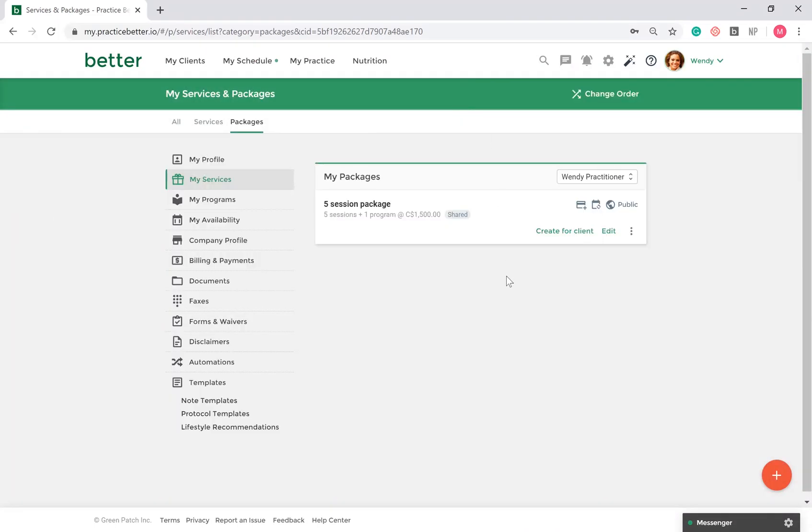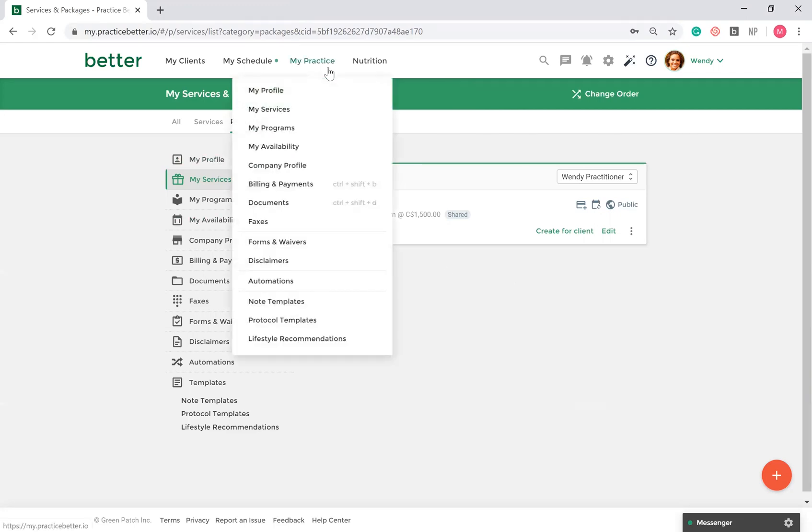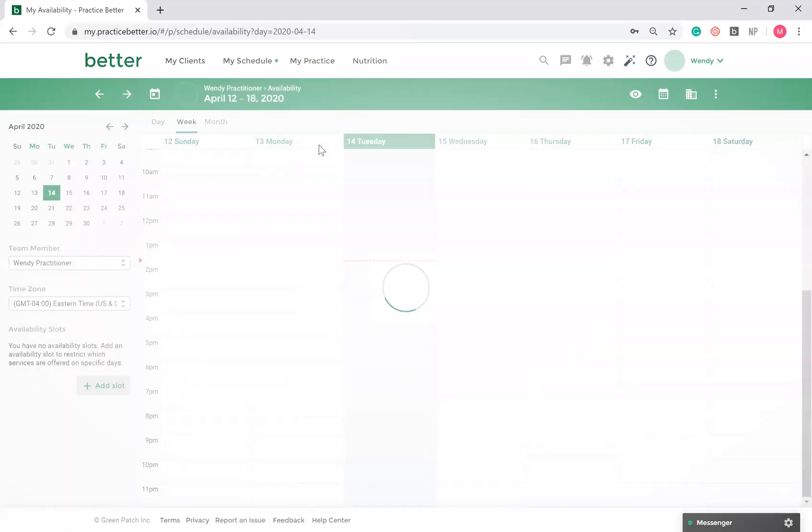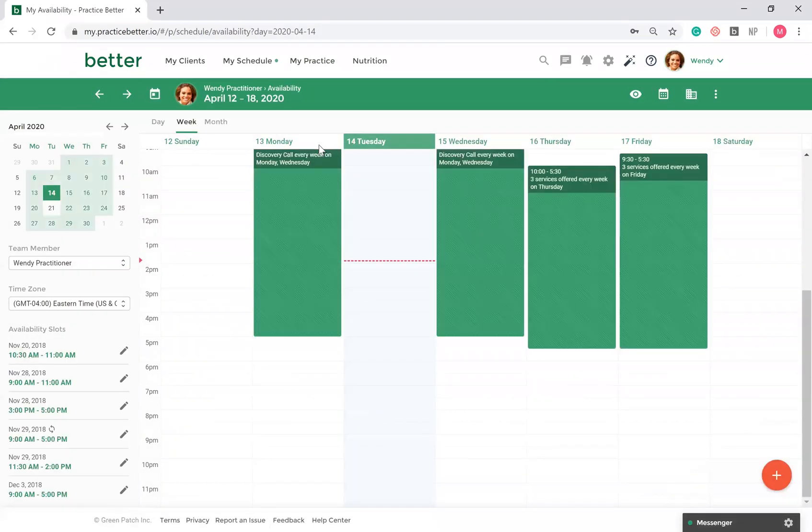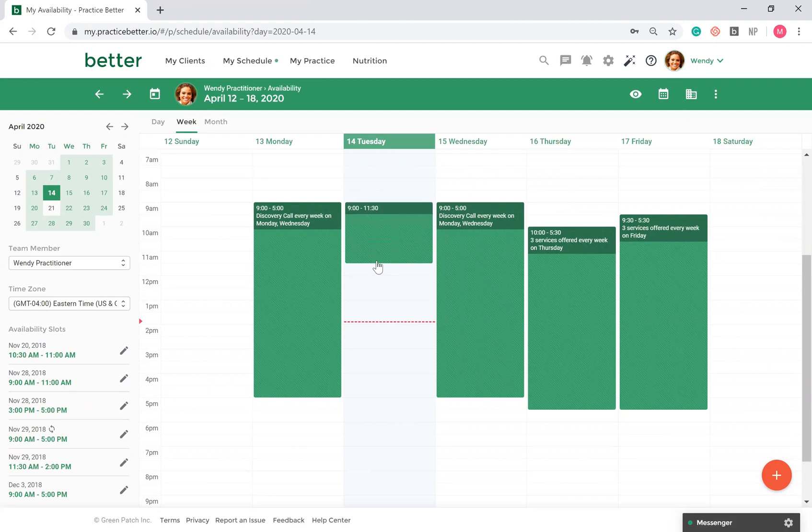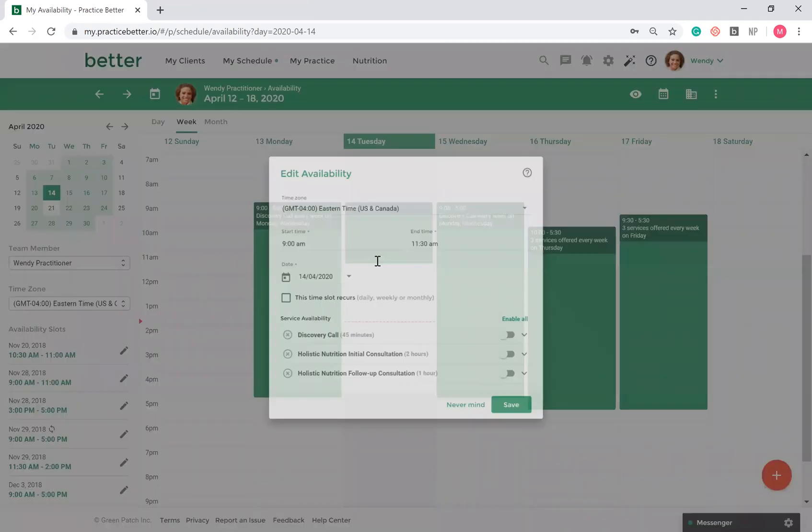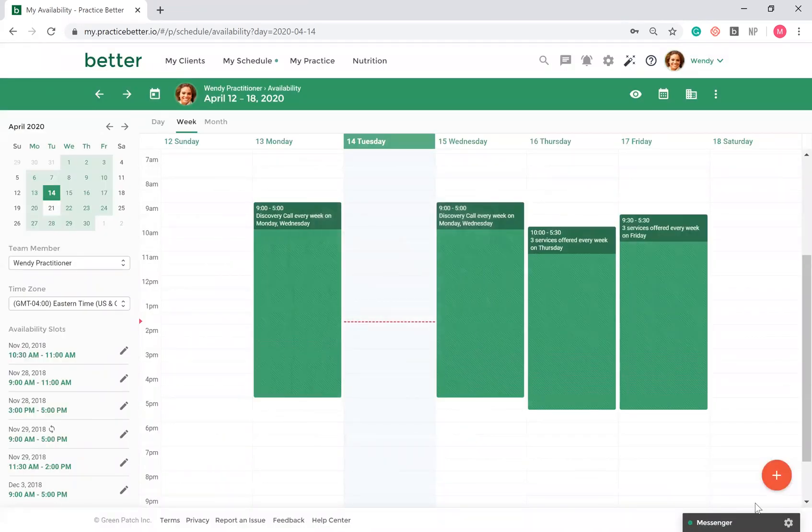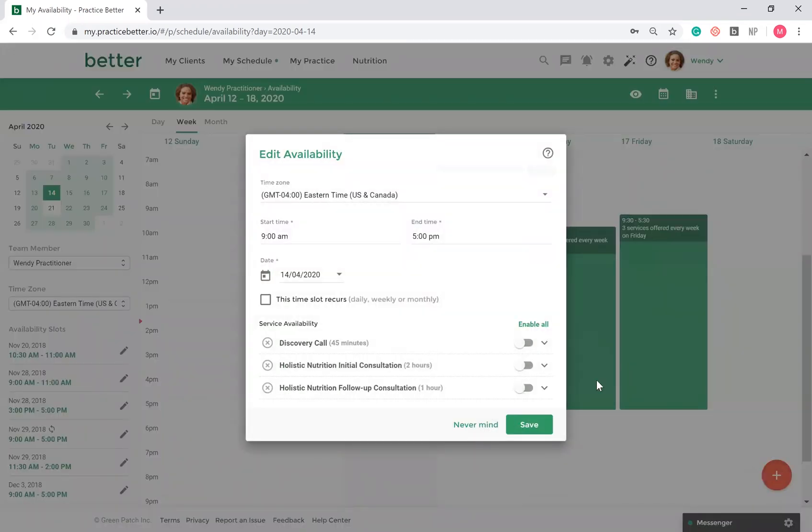Next, once you have at least one service created, you can set up when you'd like your clients to be able to book with you. Go to My Practice, My Availability. To add a time slot, you can either drag and drop the times you wish to be available, or click on the Fast Action button and manually enter in the start and end time.